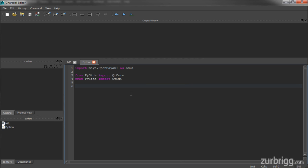Finally, I need to import the wrap instance function from the Shiboken module. The wrap instance function will allow me to convert pointers to Python objects, and we'll see this right away.